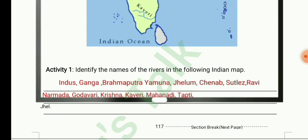Identify the names of the rivers in the following Indian map. Northern rivers: Indus, Ganga, Brahmaputra, Yamuna, Jhelum, Chenab, Sutlej, and Ravi. Southern rivers: Narmada, Godavari, Krishna, Kaveri, Mahanadi, and Tapti.